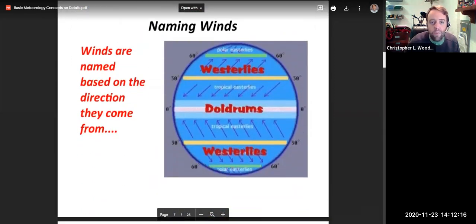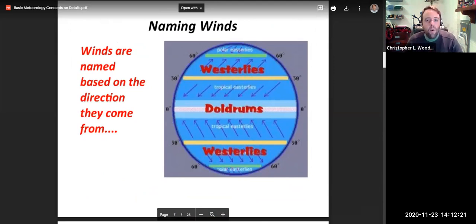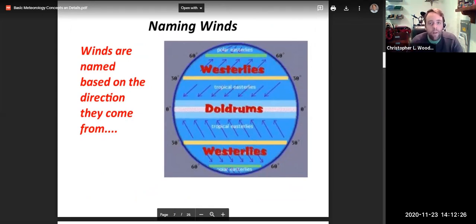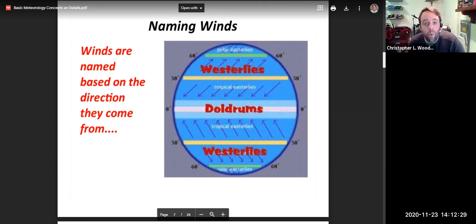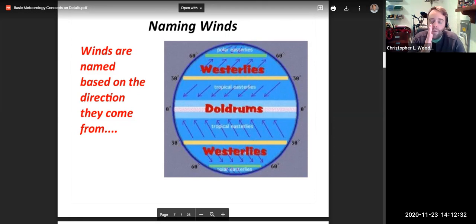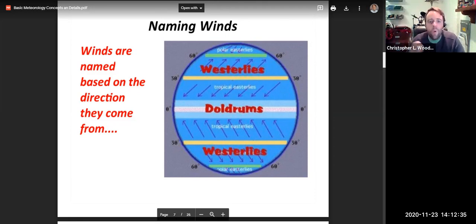Let's talk about how winds are named. Winds are always named based on the direction they come from. If a wind is blowing from the west, it's a westerly wind. If it's blowing from the south, it's a southerly wind; from the north, northerly. We always name wind based on the direction that it's blowing from.